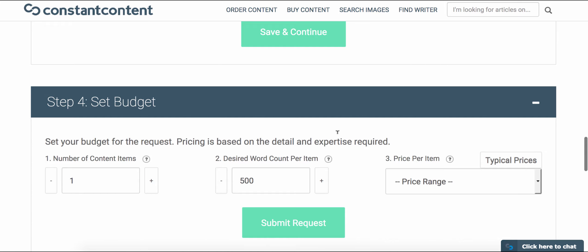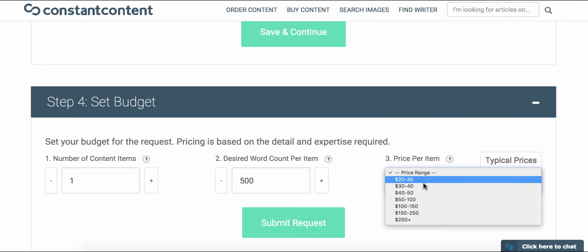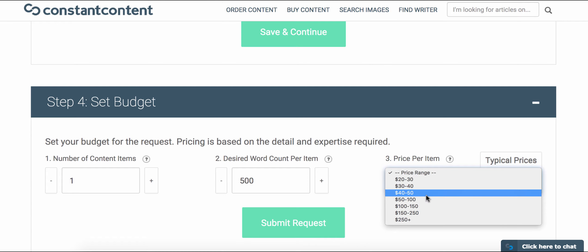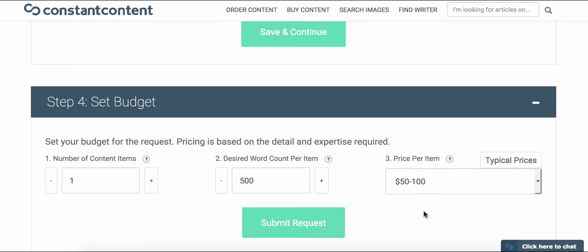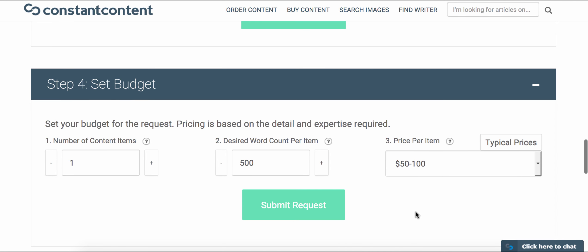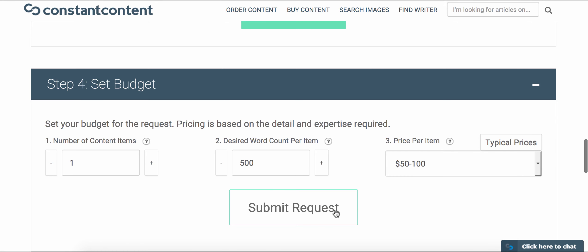The last step is to set a budget. One of the nice things about these public requests is that there isn't actually an obligation to buy the content if it isn't exactly what you're looking for. Finally, click Submit and your request will be sent out to our writers.